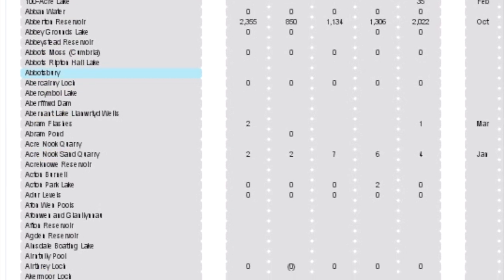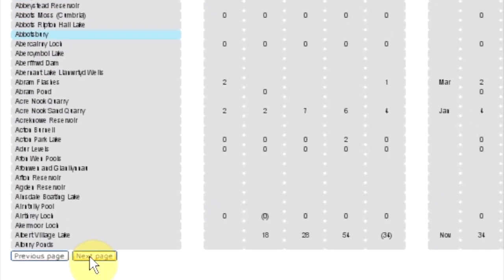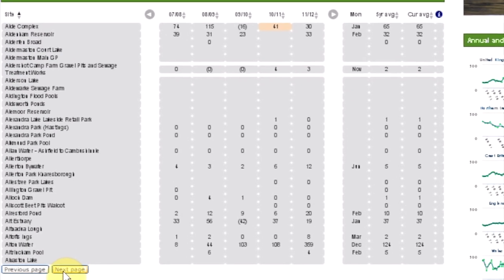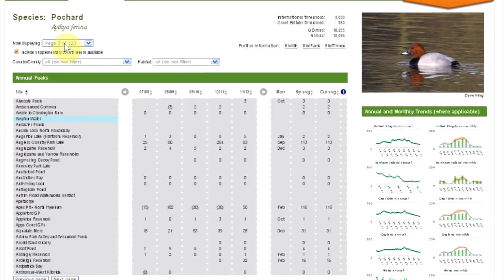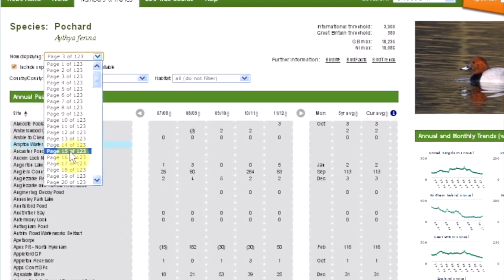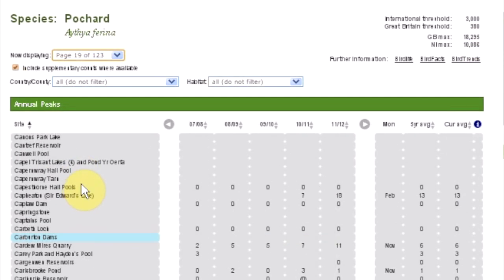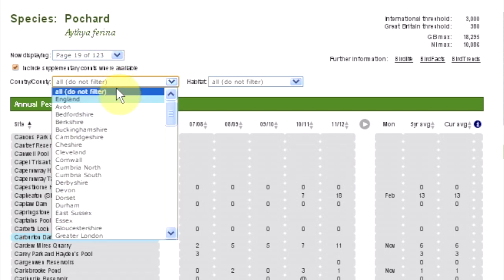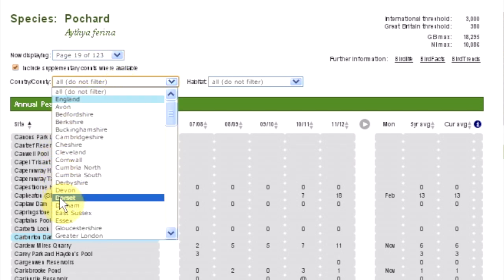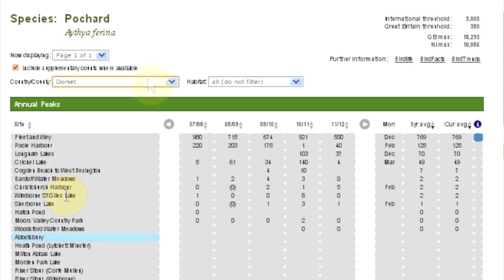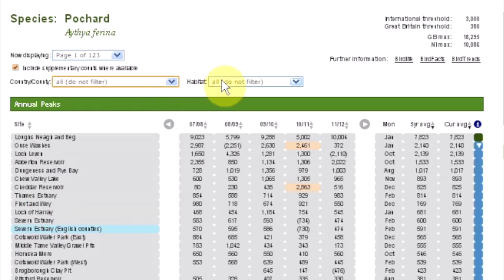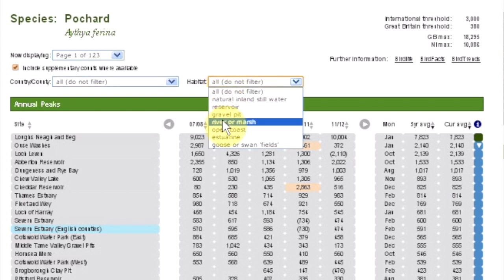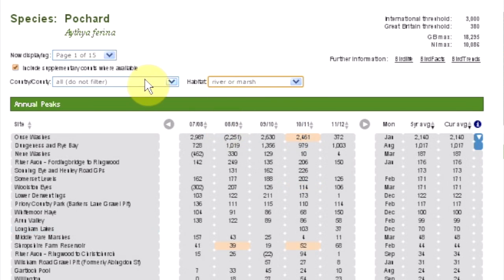You can navigate through the site list by using the buttons at the bottom of the page, or by using the drop-down list here. To make it easier to find your site, you can also filter according to county or country. You can also filter according to habitat, or you can use both.